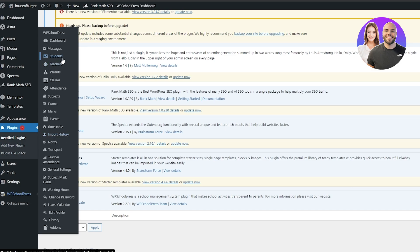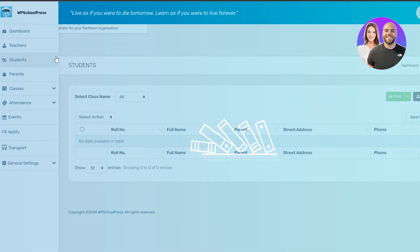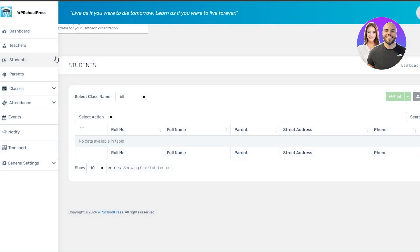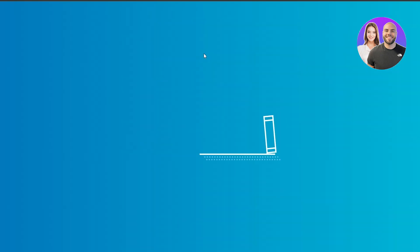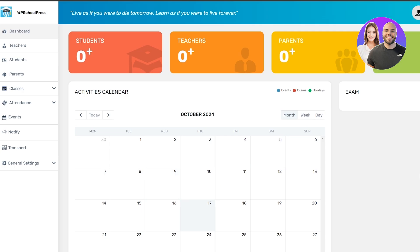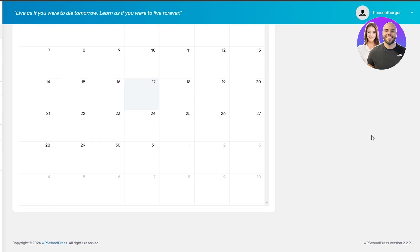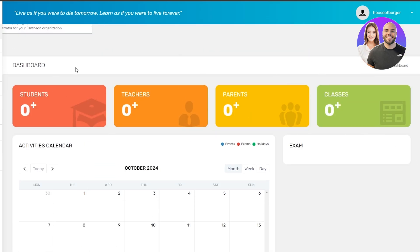If not, you'll have to enter all these details manually — all the students, all the teachers. There might be an option to import a Google Spreadsheet-type file, but if not we can just input them manually. Here we have the dashboard, and here we have the students section. The dashboard shows you the number of students, the number of teachers, parents, classes, the active calendar, and the exam center section. It's a pretty simple dashboard — just gives us the basic overview of the overall school system.